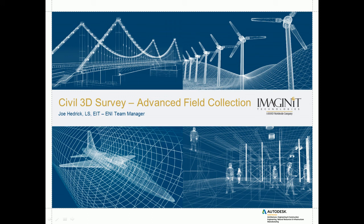Hello, my name is Joe Hedrick of Imaginate Technologies, and today we're going to take a look at some advanced field collection techniques inside of Civil 3D.